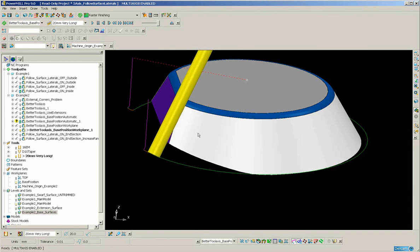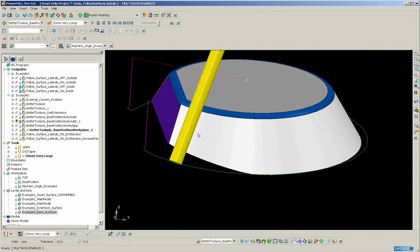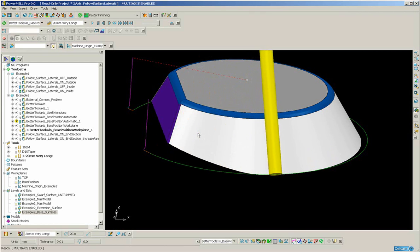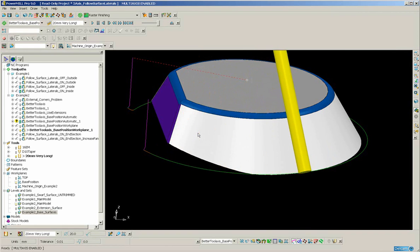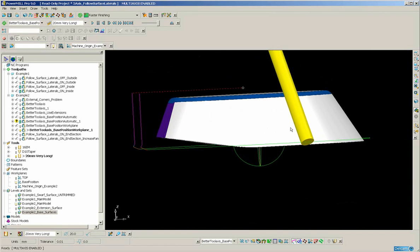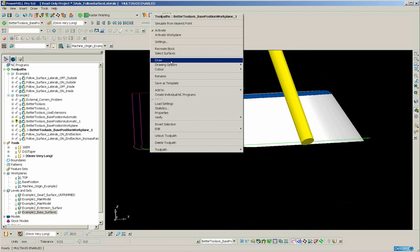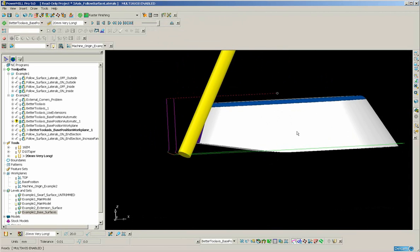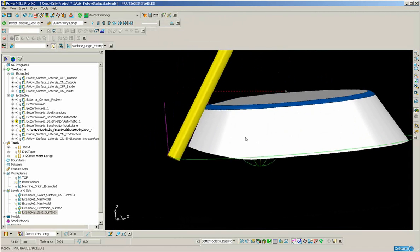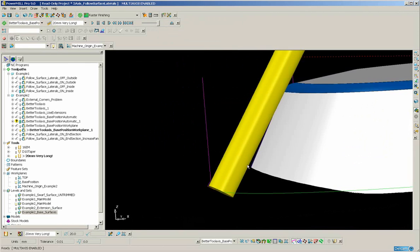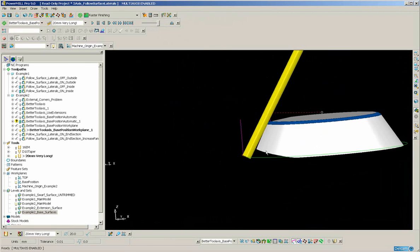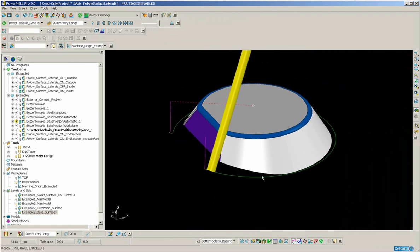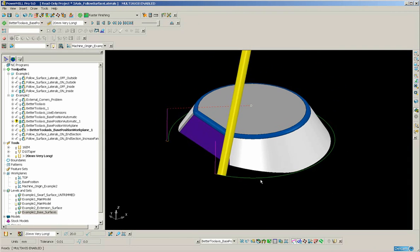So as I said we get a very nice surface. Let me just simulate from here. Sweeps around there very nicely. Very smooth. The only negative side of this approach is that the tool needs to be longer. Because we are going down to a work plane base it needs to be longer than is absolutely necessary. Which may or may not cause you a problem on your particular parts.